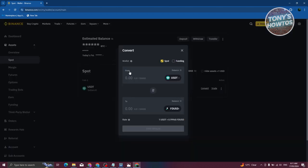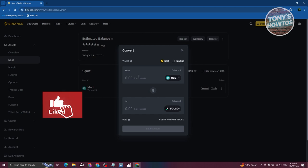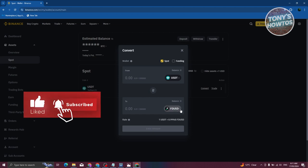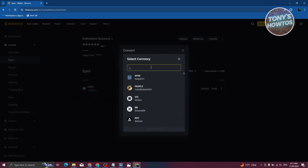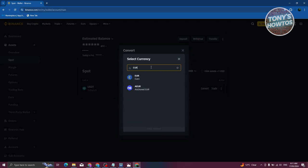From here, as you can see, we have USDD in the from section. Now we need to change the two to Euro. You could go and select the currency, just type in EUR, and just choose Euro.